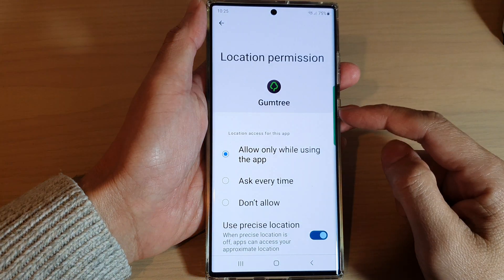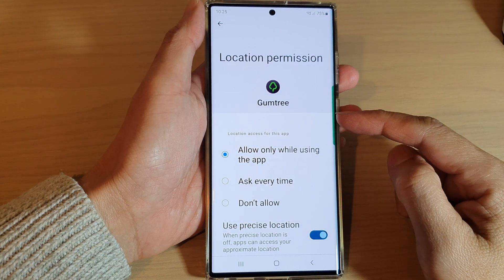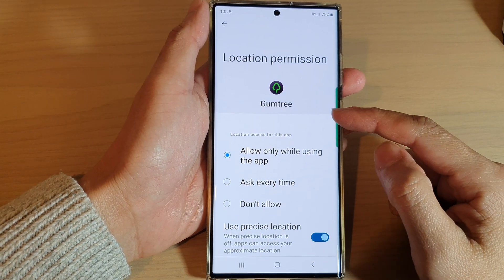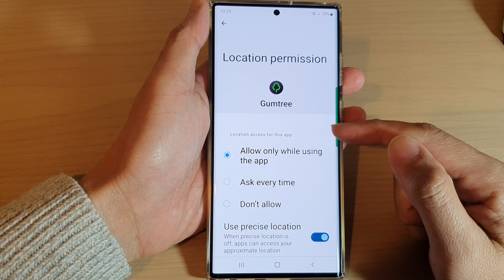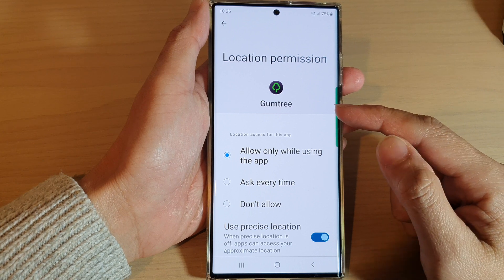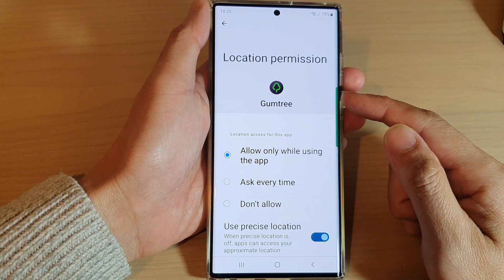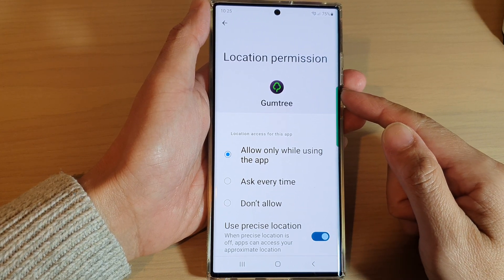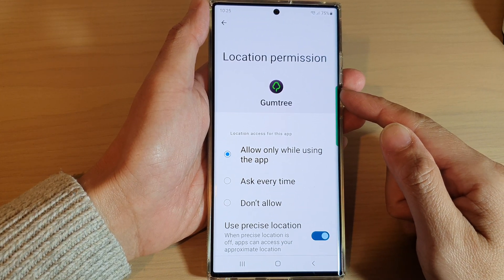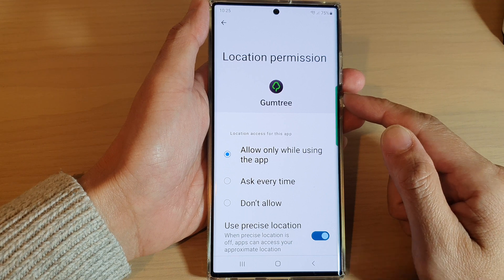Guys, in this video, we're going to take a look at how you can allow or don't allow apps to use your GPS location on a Samsung Galaxy S22 series.